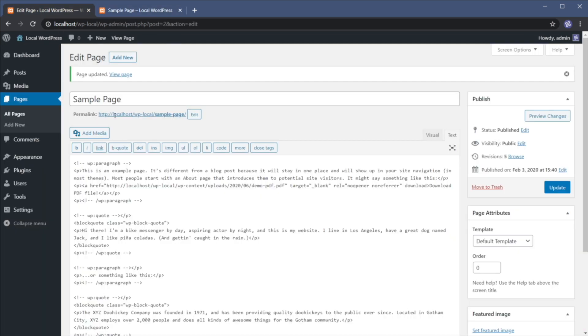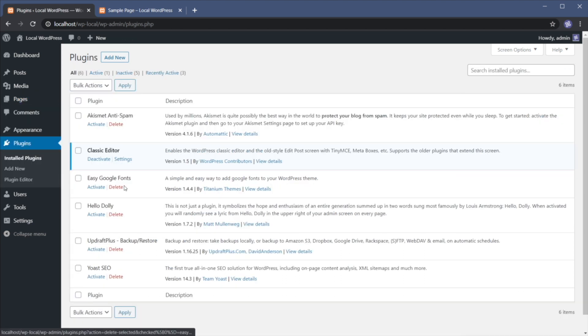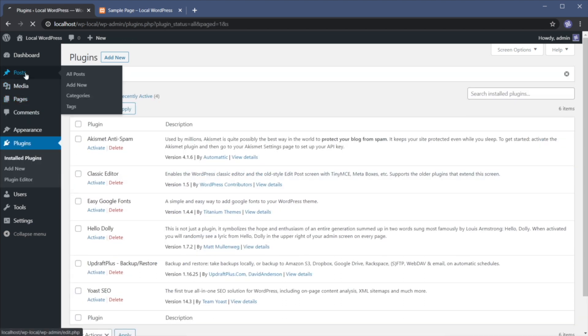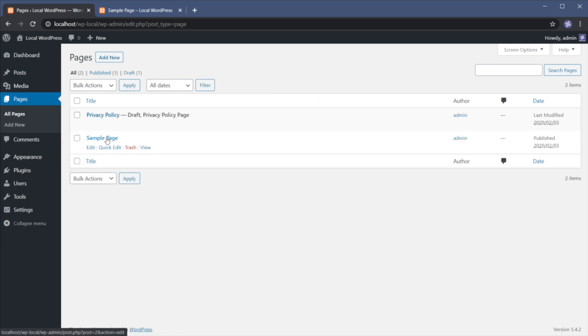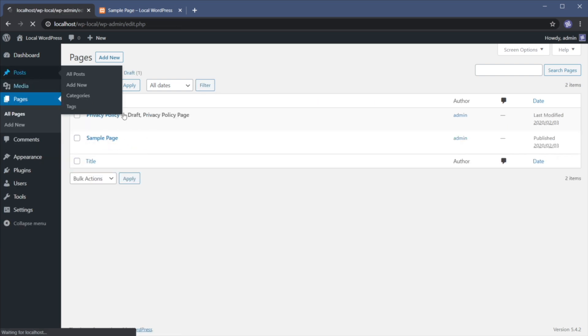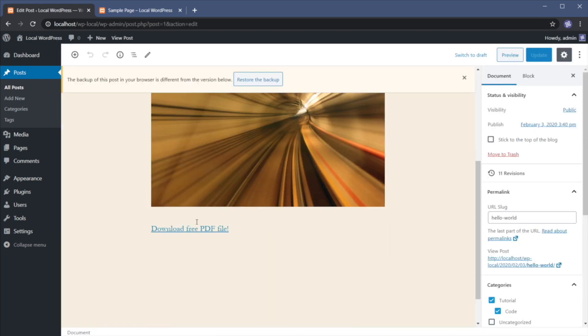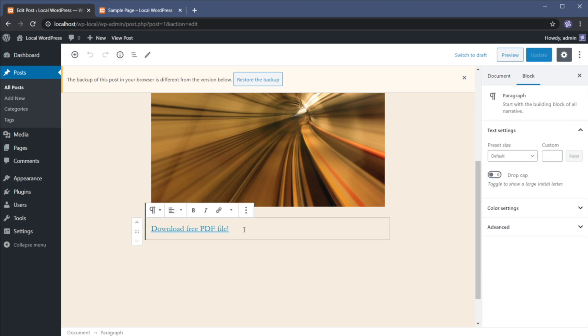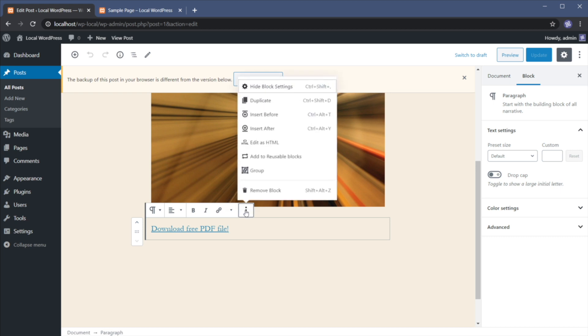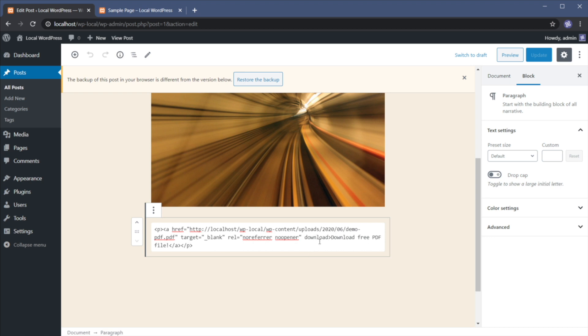If you're using Gutenberg, let me just switch back to it right now. Let's go to pages, sample, or let's actually go to posts. And let's edit this link right here. To get access to the HTML from the Gutenberg editor, you can select more options here, edit as HTML, and then simply add the same download attribute to the anchor tag.